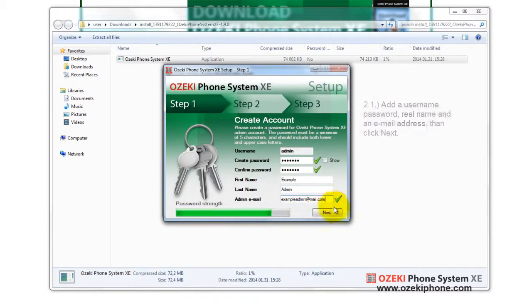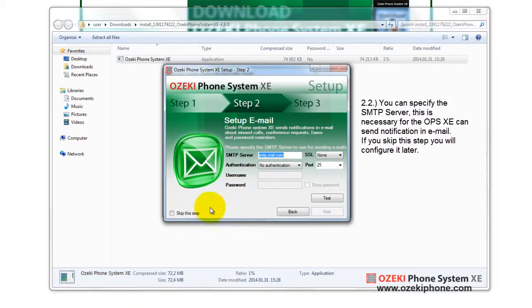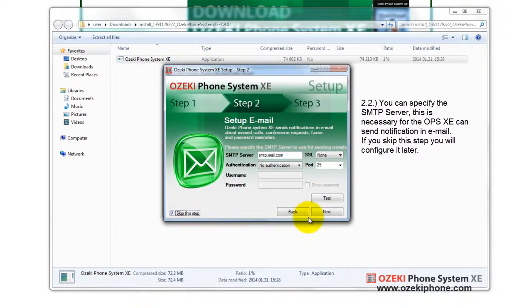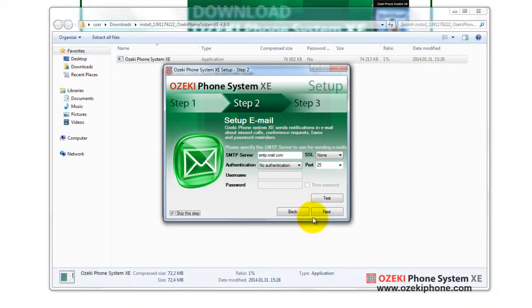In the second step, you can set which SMTP server you want to use for email sending. This is necessary if you want to receive email notifications, for example, about missed calls, conference invitations, fax, and password reminders. I'll skip this step now because it can be set up later.